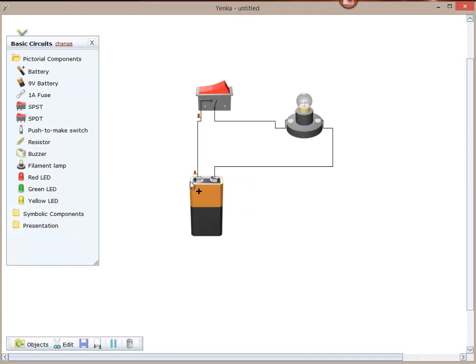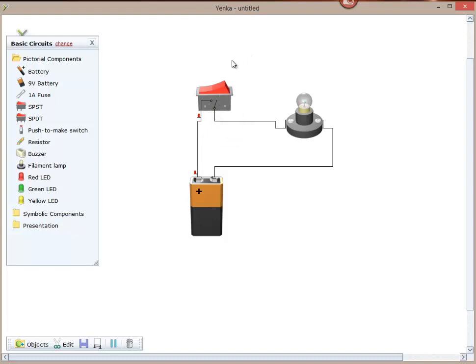So essentially what we've got to do is we've got to close the switch. We've got a gap here, we've got a break in the circuit. If we close that switch, suddenly our light comes on. We open it, light off.